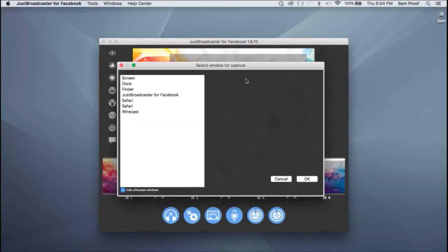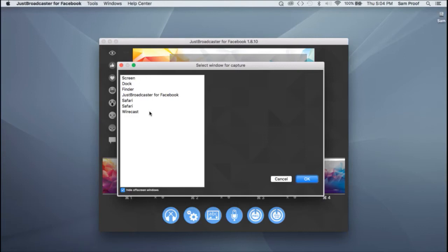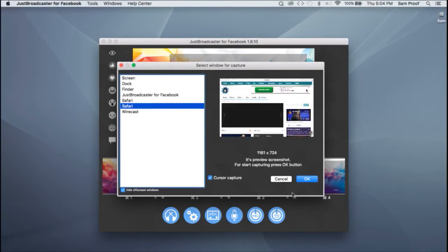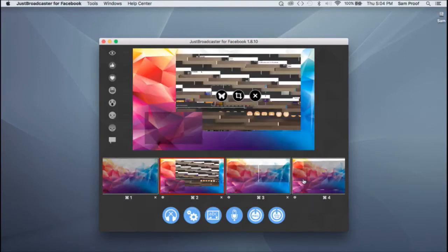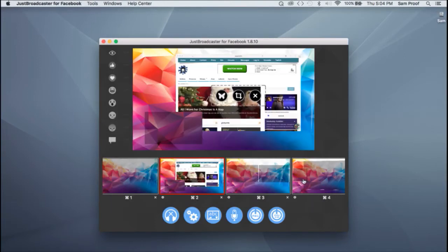Then if you want a screen share, you click the little computer. It will give you a list of windows that are open. Here's my website. And again, you have the crop and filter ability.